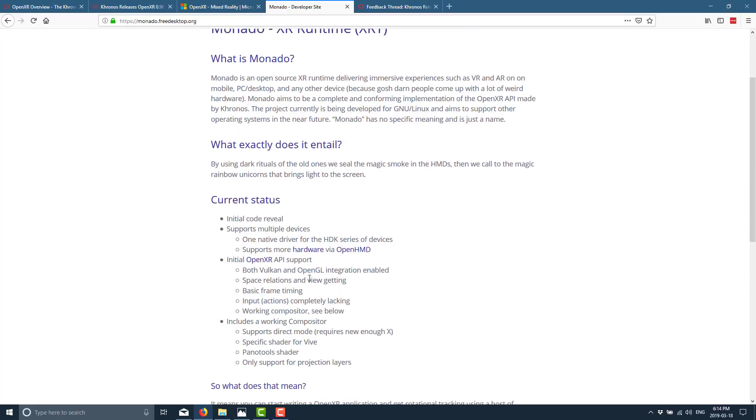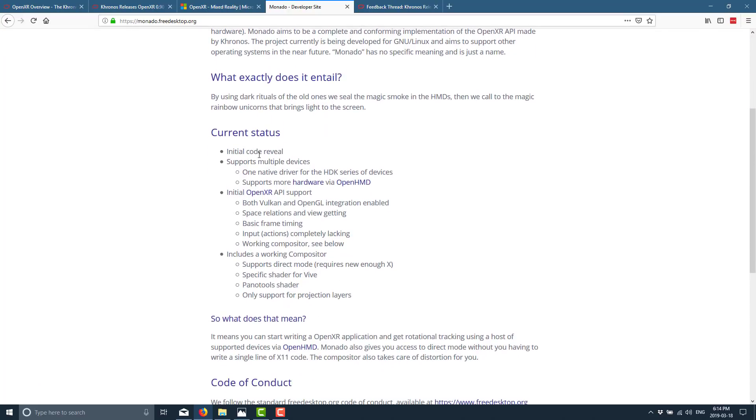And what we've got currently, their current status is the initial code is out there. Support for multiple devices including the OpenHMD or head mounted display standard. OpenXR API supports both Vulkan and OpenGL integrations are enabled. Space relation and view getting basic frame timing input is completely lacking. I guess that's not really a status, but working compositor see below. And yeah, that's kind of it. So obviously this stuff is very early on.